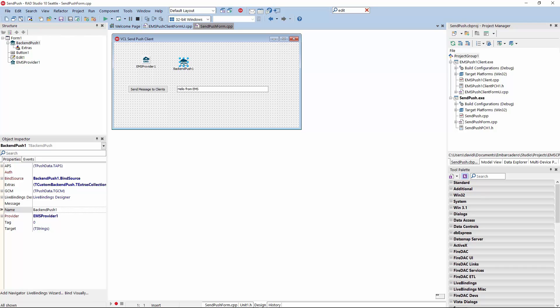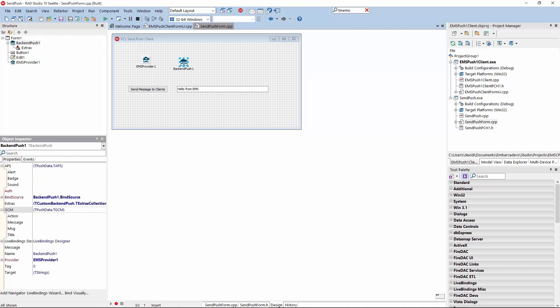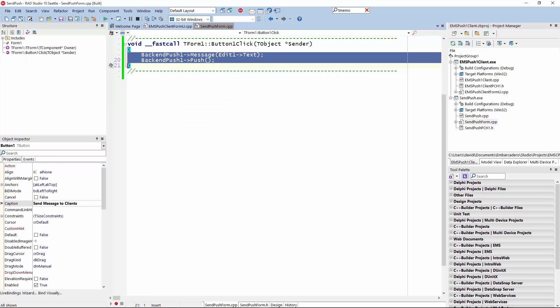The same thing can be done from a VCL application. The only two things needed to send Push Notifications from a VCL app are the EMS provider — telling it the IP address and port of the EMS server — and the back-end push component, which is used for requesting a Push Notification rather than receiving it. It can be used in any type of application, including VCL. To trigger a broadcast notification, all you need is one line of code: set the message you want to send and call the push method, and it broadcasts that message to all connected devices on the EMS server.